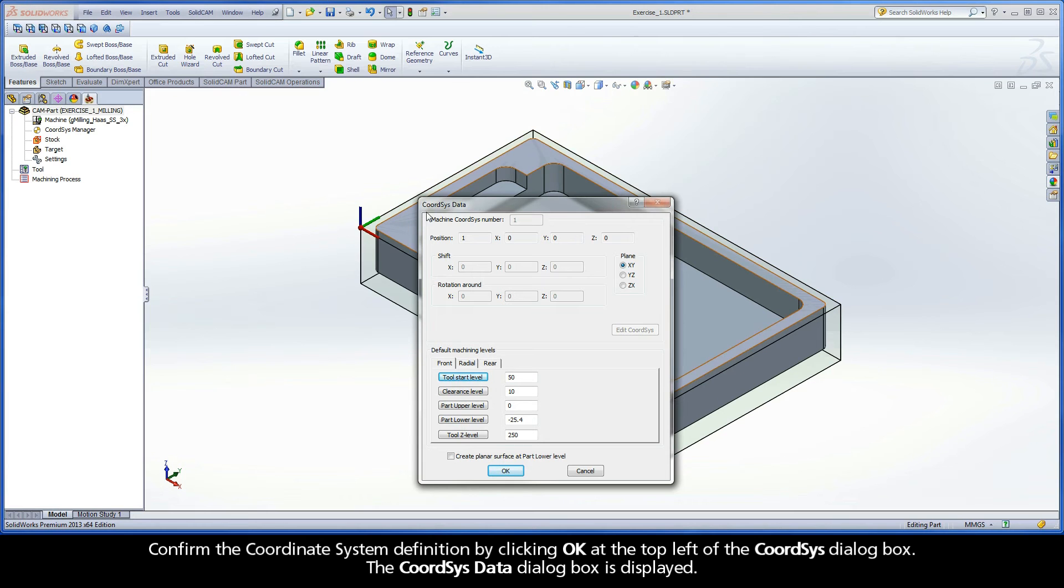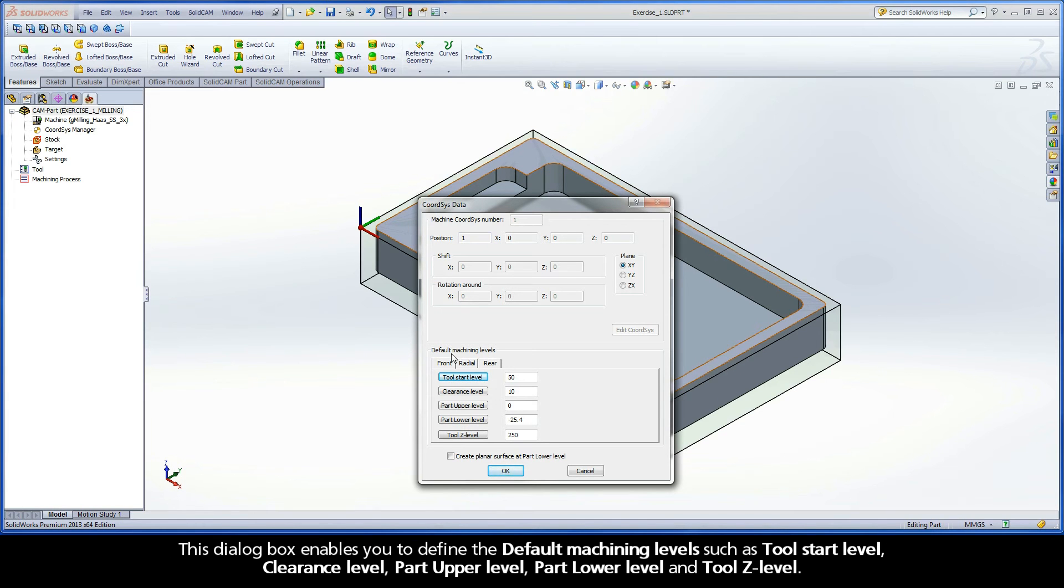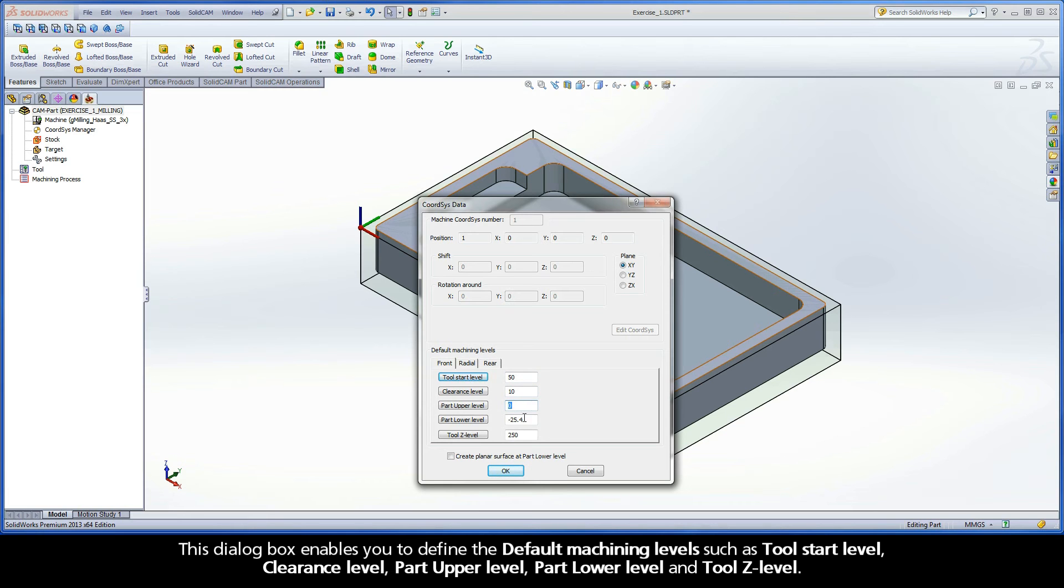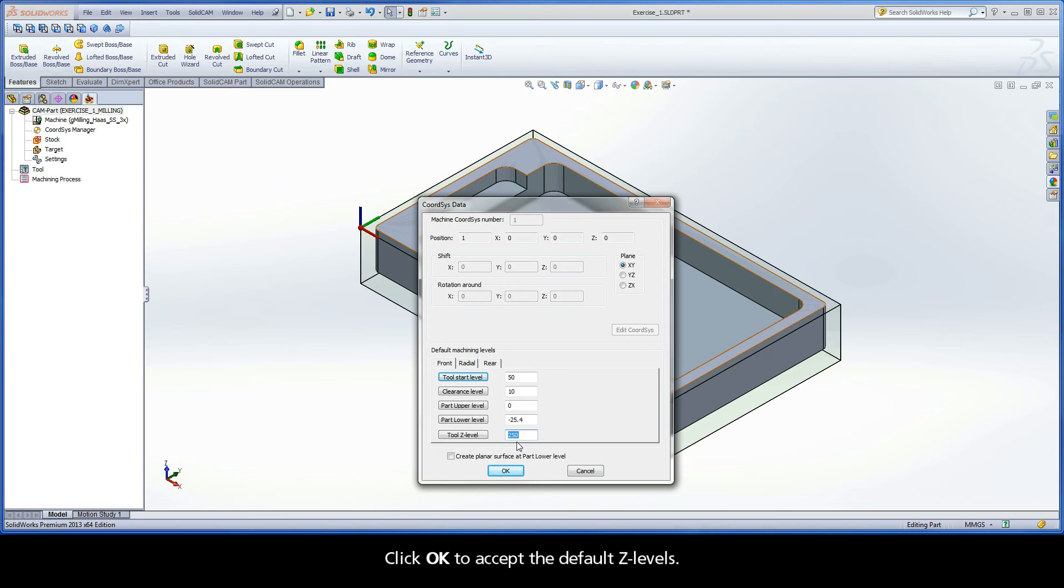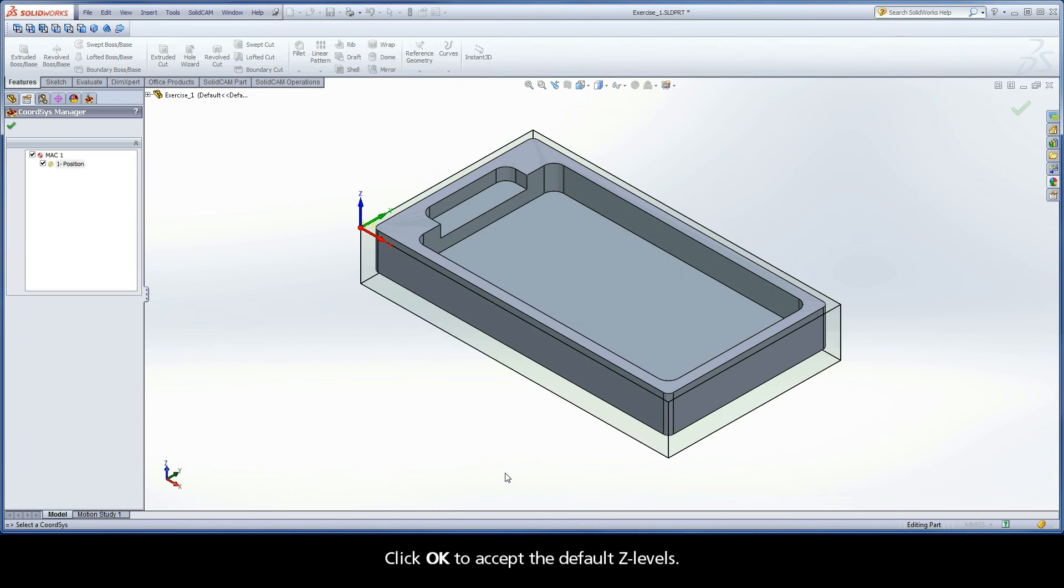The CoordSys Data dialog box is displayed. This dialog box enables you to define the default machining levels, such as Tool Start Level, Clearance Level, Part Upper Level, Part Lower Level, and Tool Z Level. Click OK to accept the default z-levels.